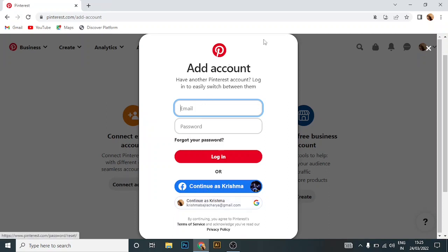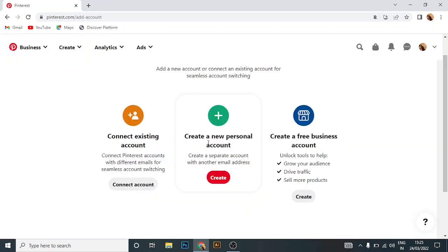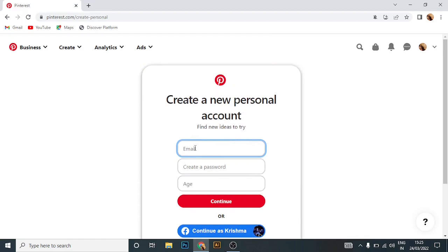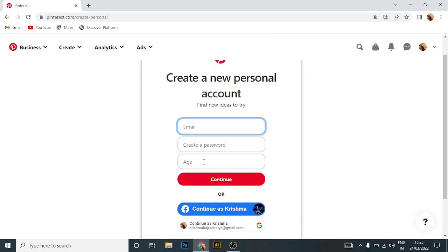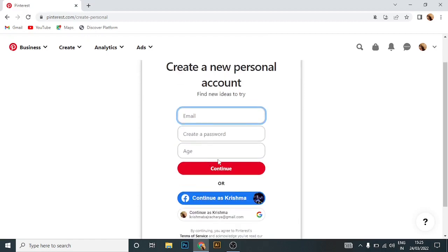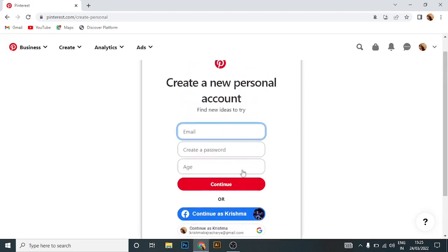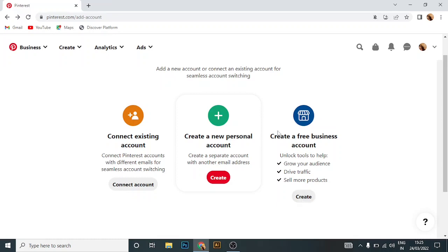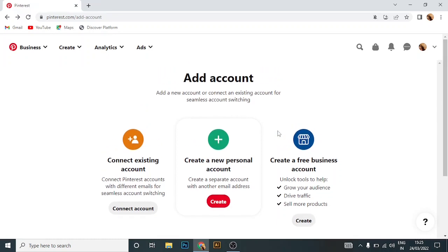Similarly, if you want to create a new personal account, click on 'create' in the below. Then enter your email, create password, add age, then continue and do the following procedure. And similarly same for the business account. And that is how you add multiple Pinterest accounts in one Pinterest.